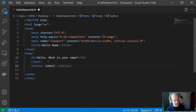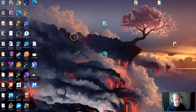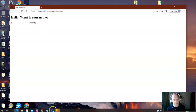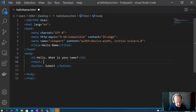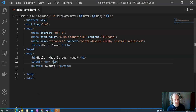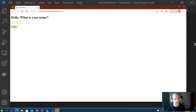Let's save that and see what it looks like. Opening it in the browser, it says 'Hello, what's your name?' with a space to type in and a submit button. I probably want the input and button underneath the heading, so let's add a couple of BR tags. BR is like pressing enter on the keyboard to move things down a line. Refreshing the page — okay, now there's a bit more space, which is nice.